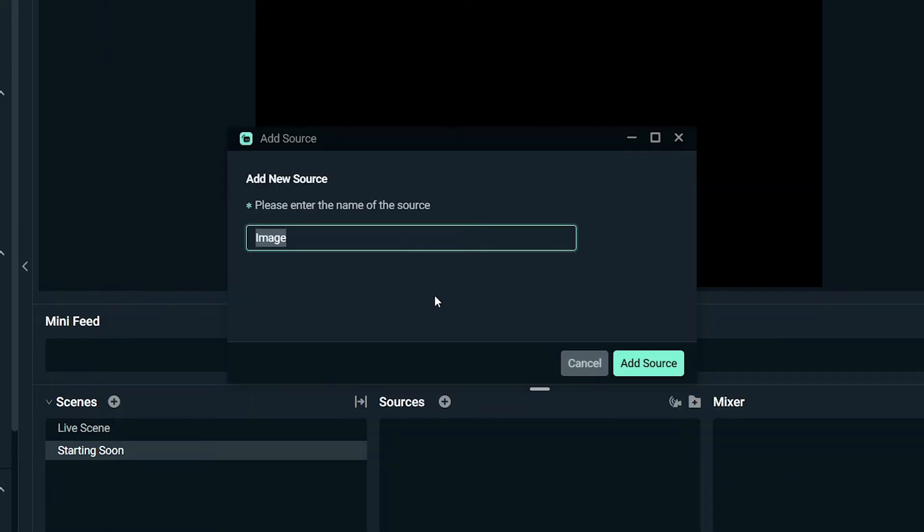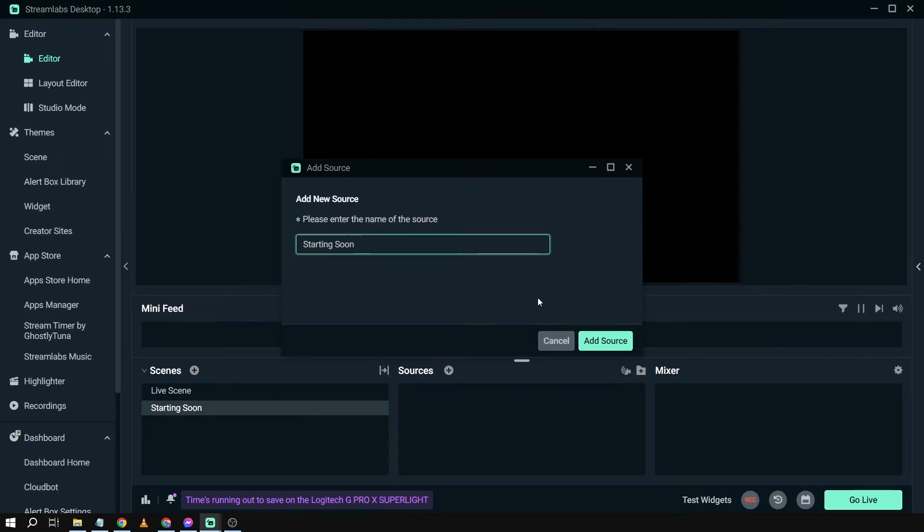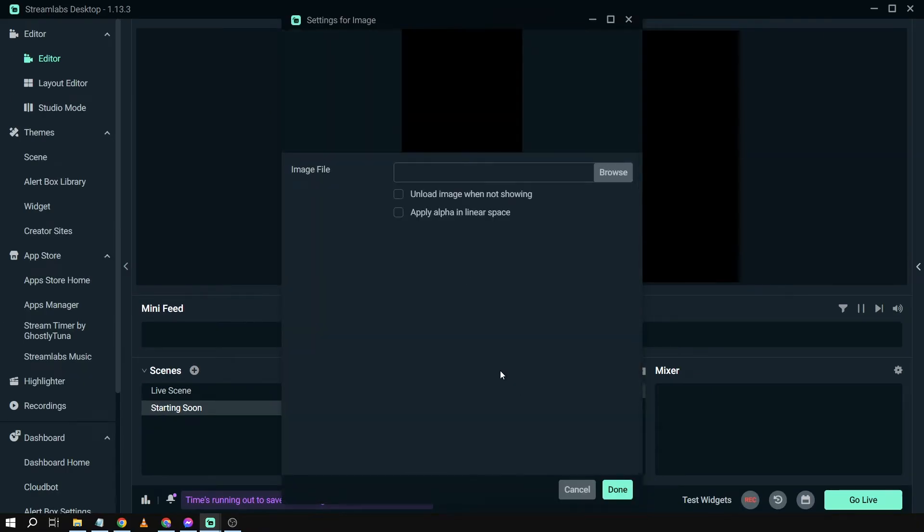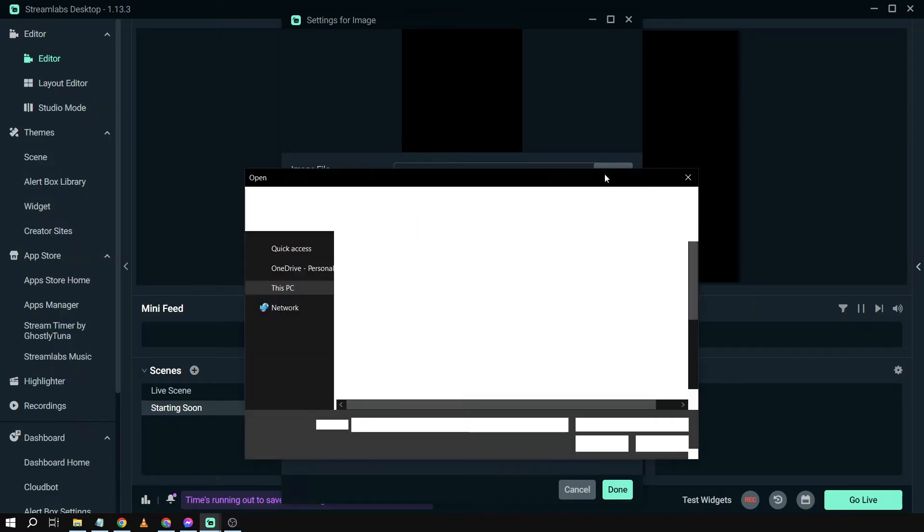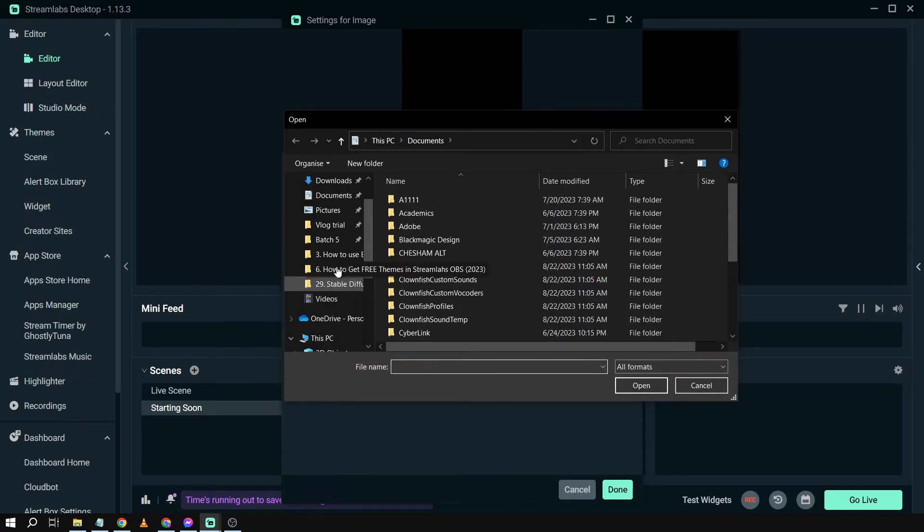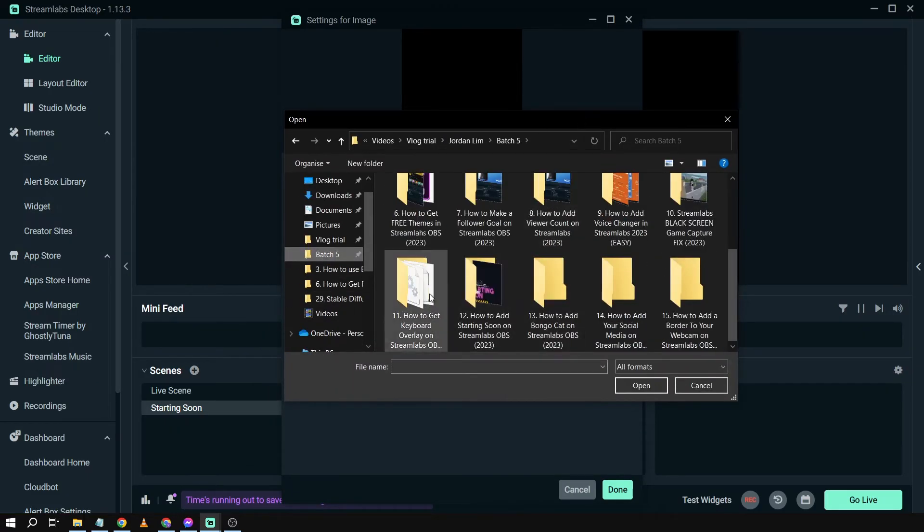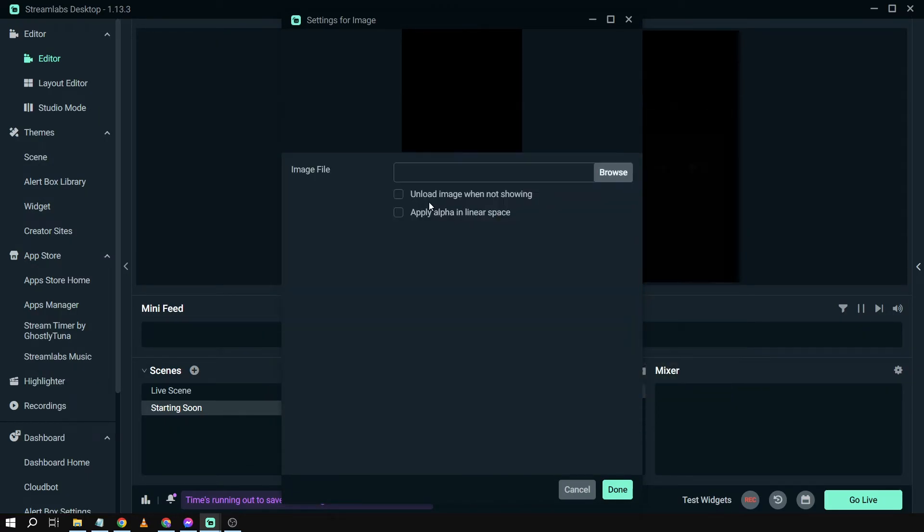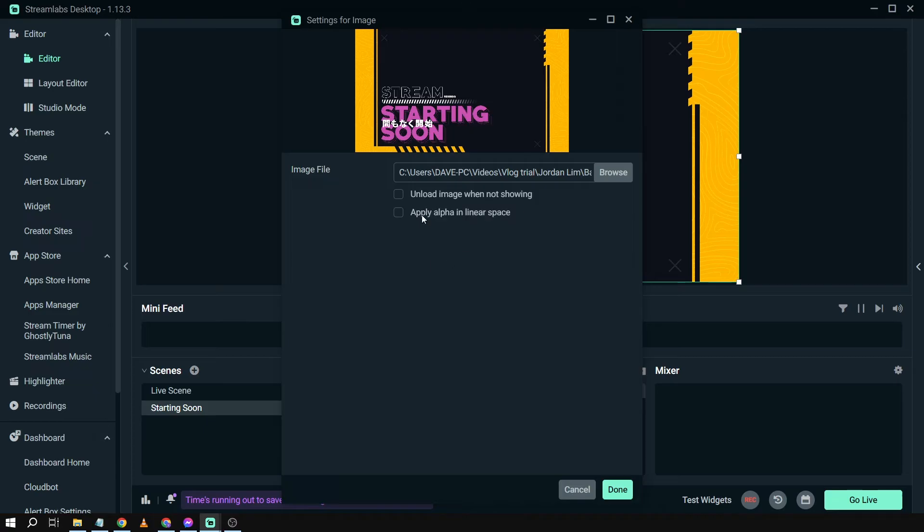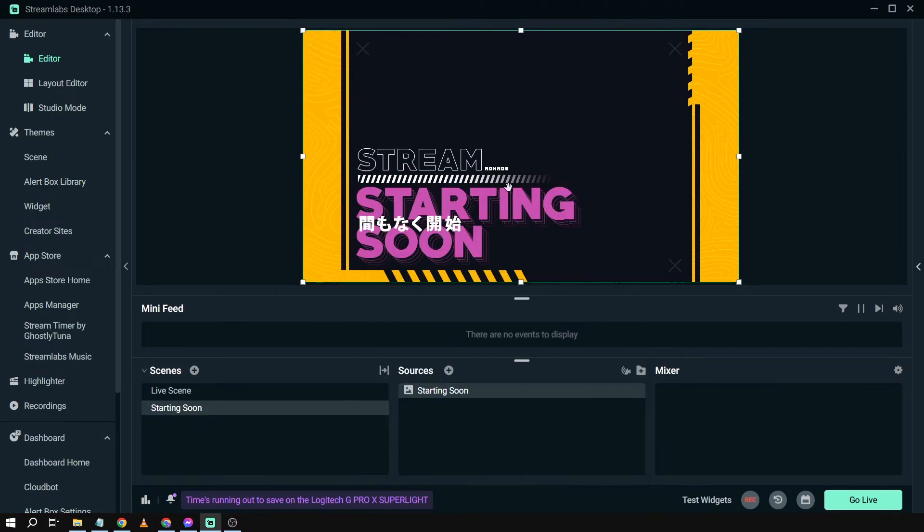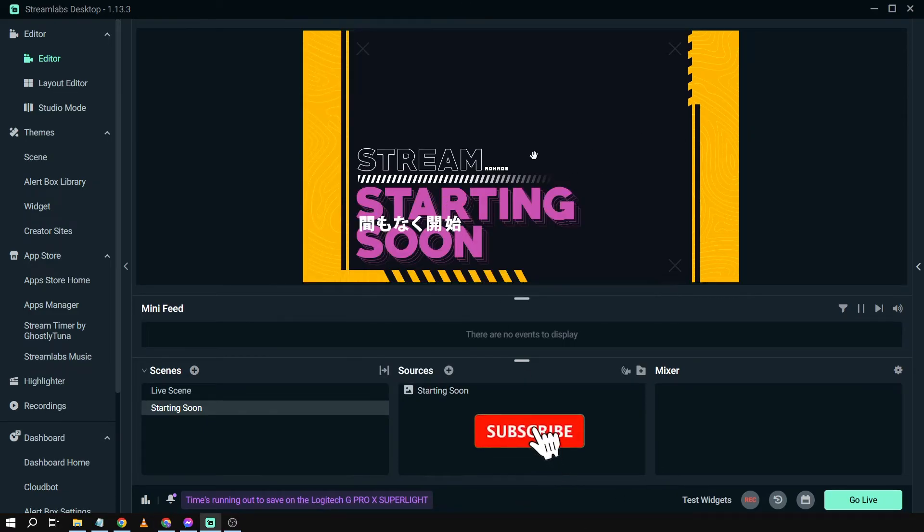This time I'm going to show you the picture. Click this one, then click add source. I'm going to say starting soon. Click this and then browse the picture. I'm going to find it.